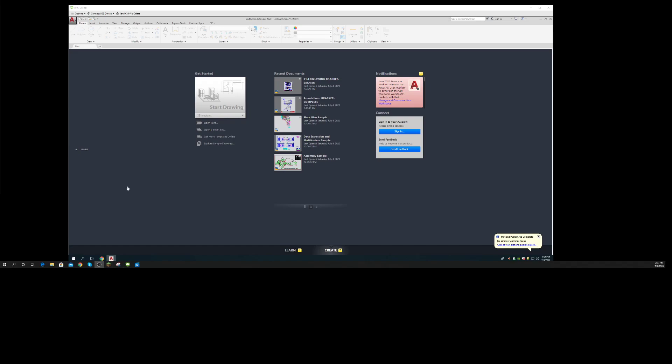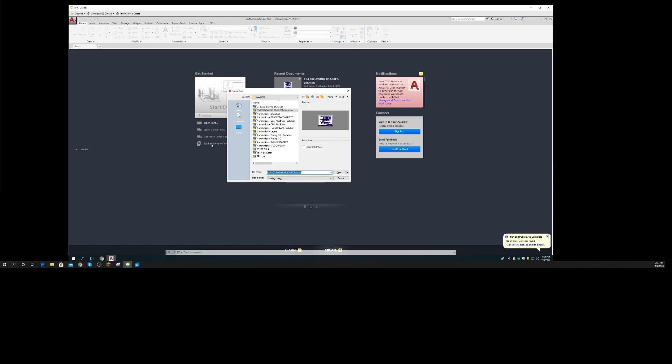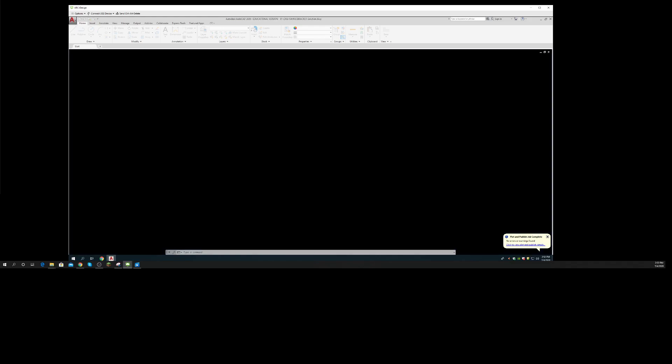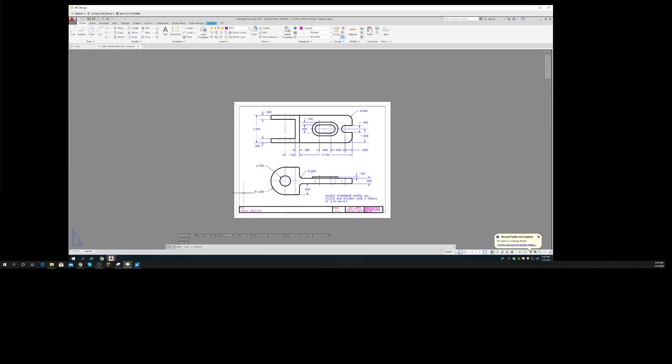I need to do my swing bracket drawings. Let me open files - there's my swing bracket solution. Open it up, and what a nice drawing I've got.